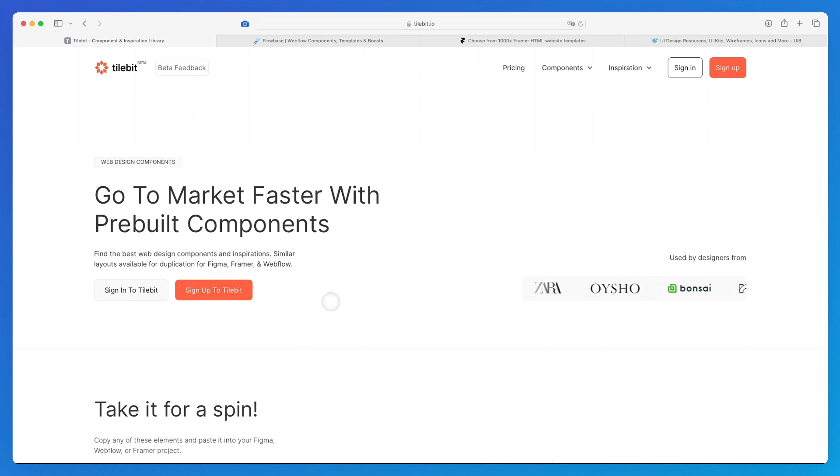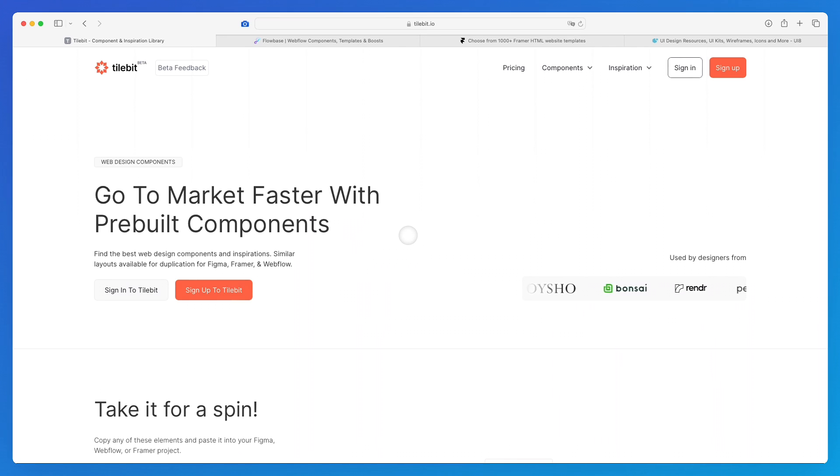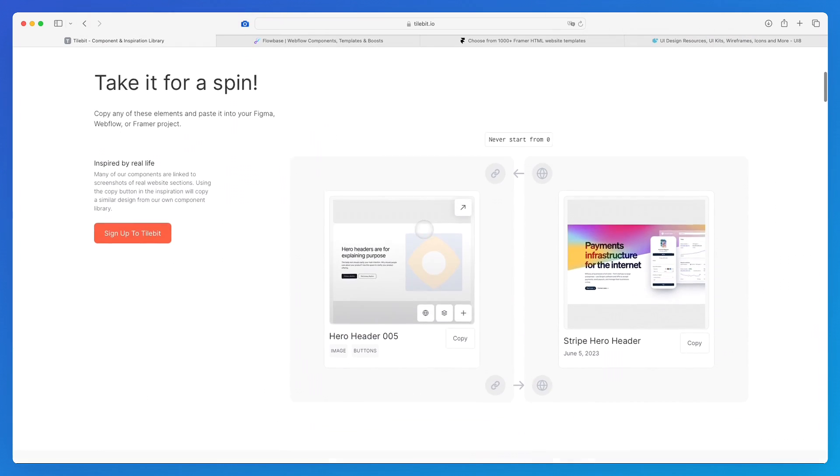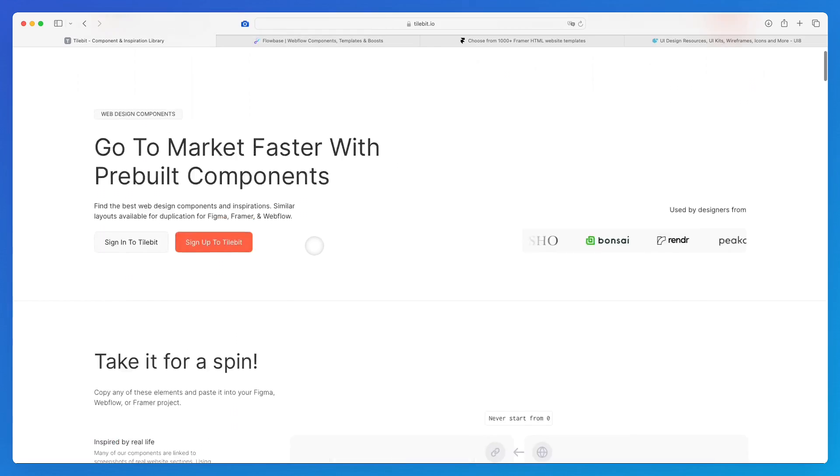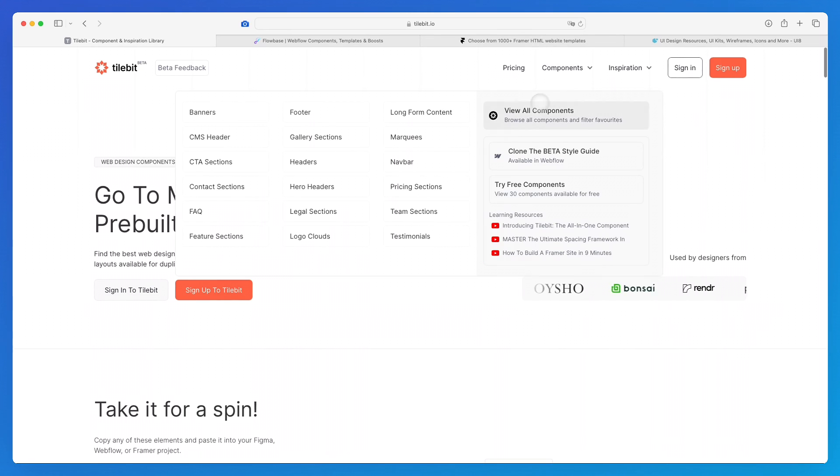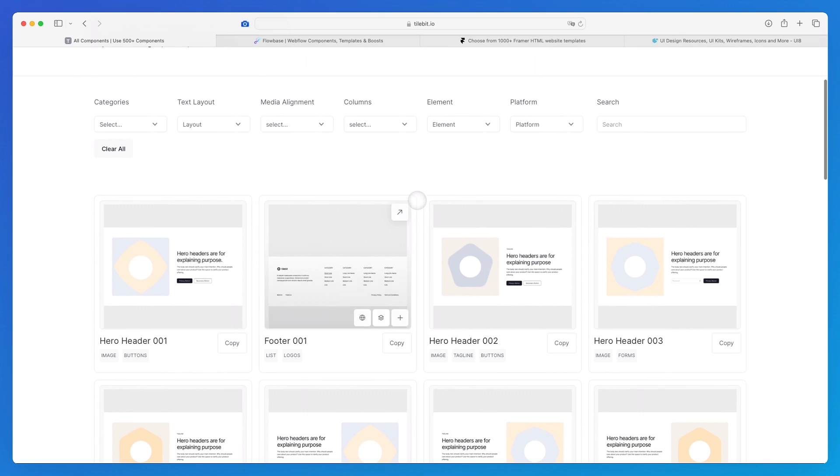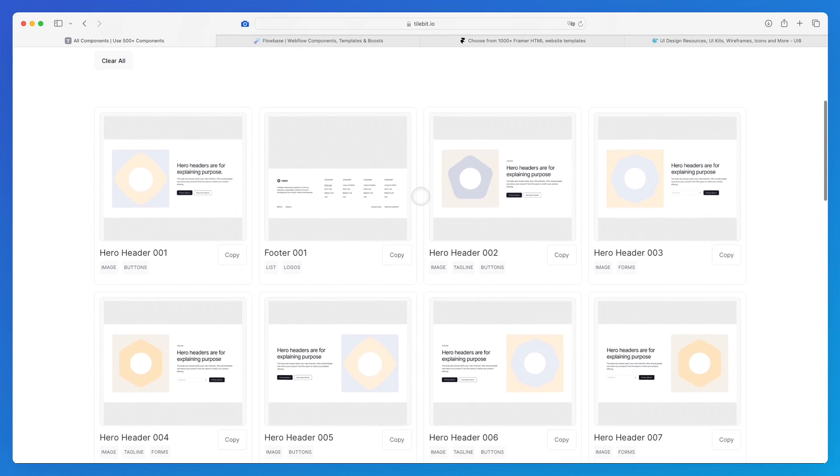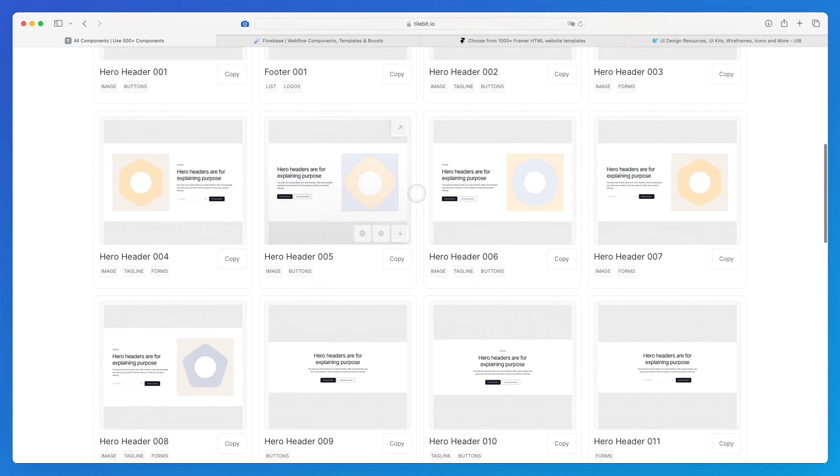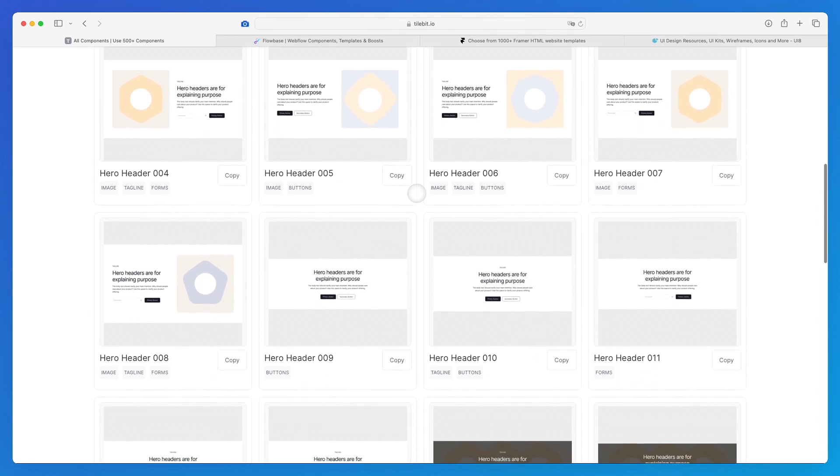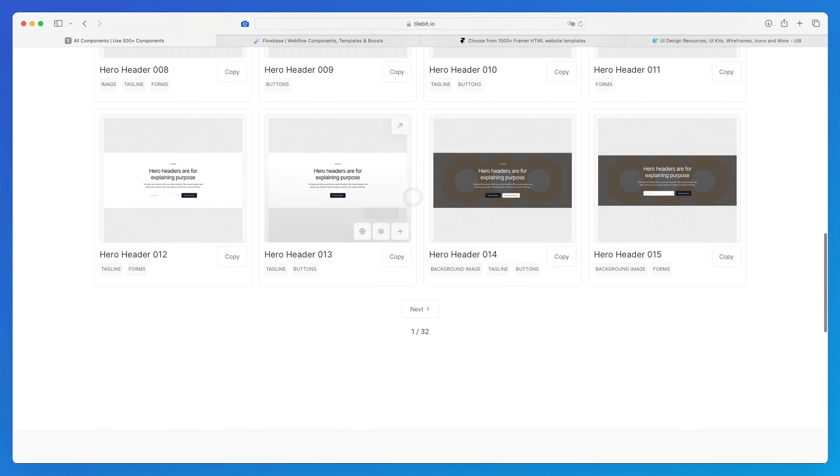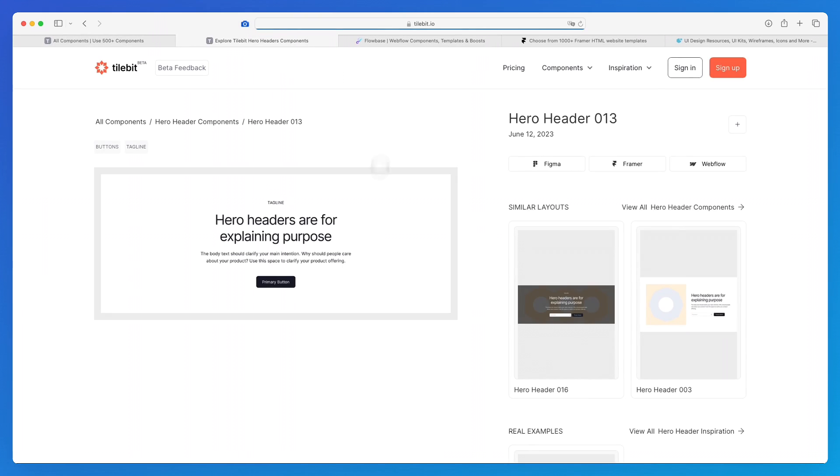The very first resource which I recommend you check out that offers free components is Talbit. Now Talbit is really interesting, it has a really interesting approach because if you check out the components, it's almost like a wireframe. The great thing about it is that you can browse this library and then once you find a section which you like, you can double check it and easily copy it.